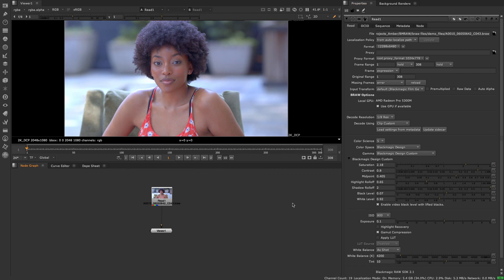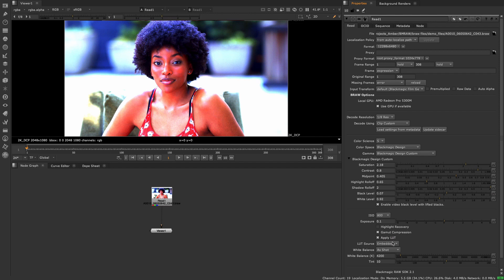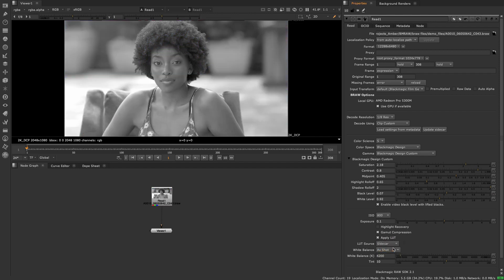If you have a LUT embedded in the braw file or in the sidecar that you wish to load, simply check apply LUT and set the LUT source to embedded if the LUT is contained within the braw file itself or to sidecar if it is contained in a separate sidecar file.